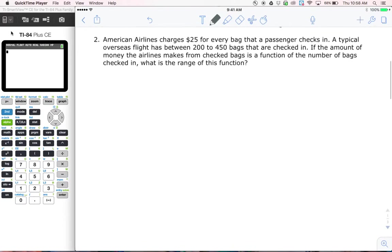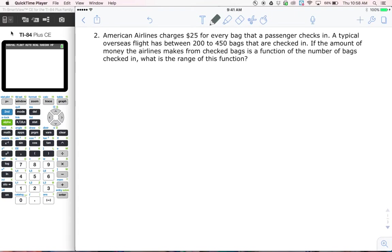American Airlines charges $25 for every bag that a passenger checks in. A typical overseas flight has between 200 to 450 bags that are checked in. If the amount of money the airline makes from checked bags is a function of the number of bags checked in, what is the range of this function? We're going to follow the same process — we're looking for the phrase 'is a function of.'